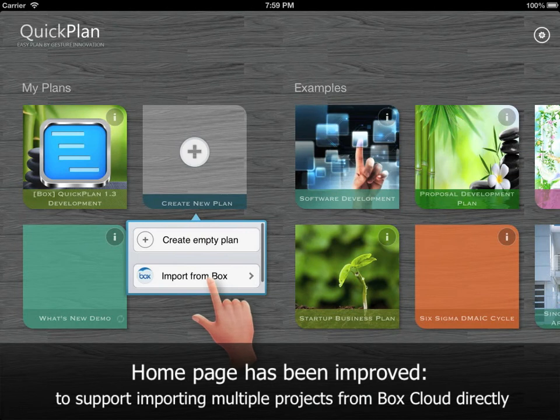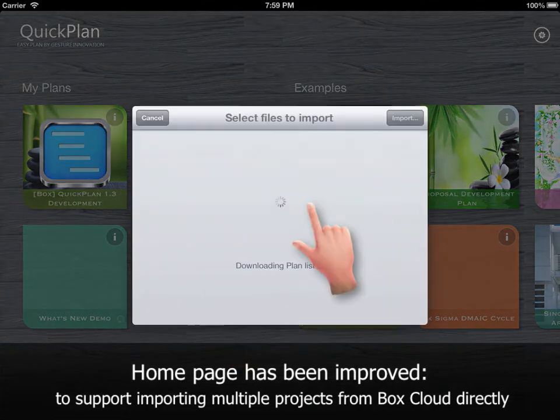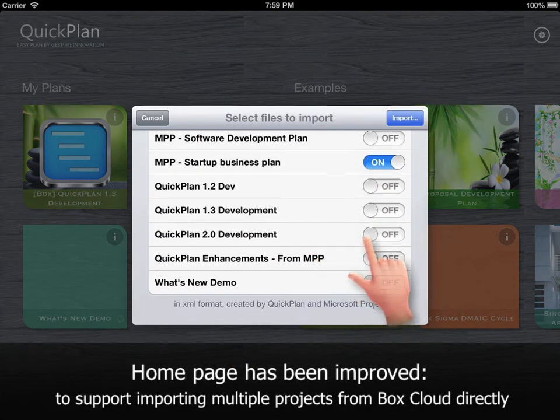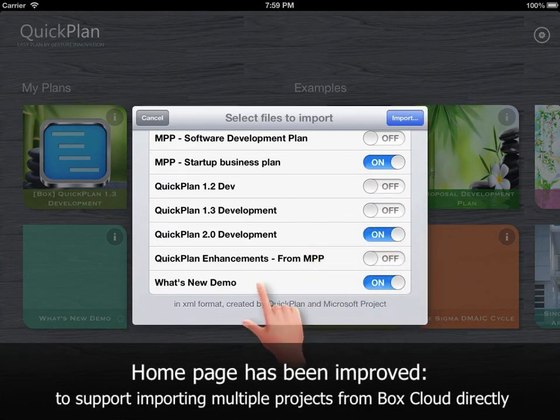The home page has been improved to support importing multiple projects from Box cloud directly.